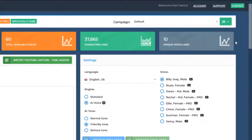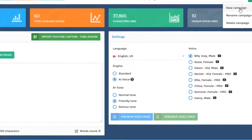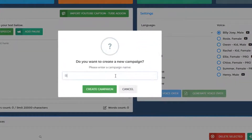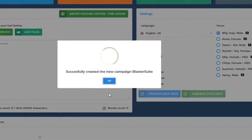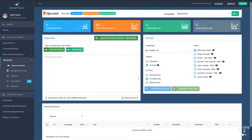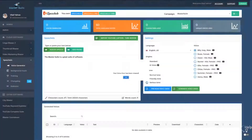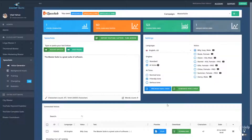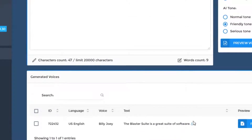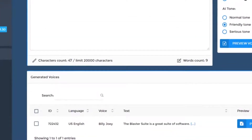For example, let's say you have a new website and you want to record voices for that website. If your website name is Blaster Suite, for example, you can click on new campaign, enter the website name, and all the voices that you generate from now on will be generated in this campaign. Then you generate the voiceover, and as you can see, the voiceover appears right here and it's available in the campaign Blaster Suite.